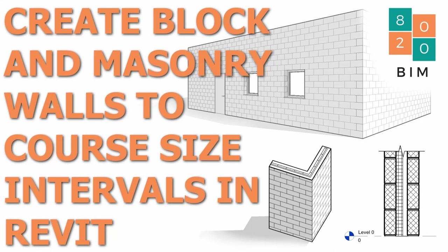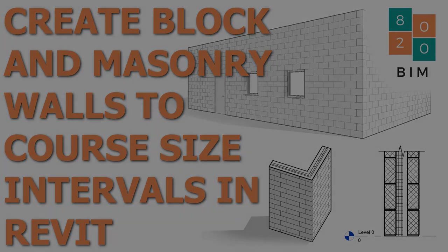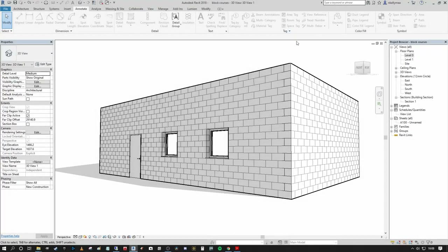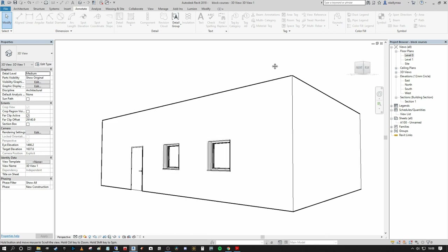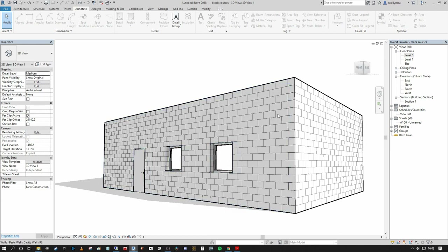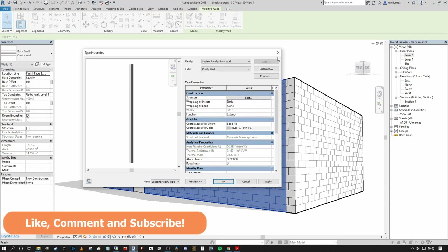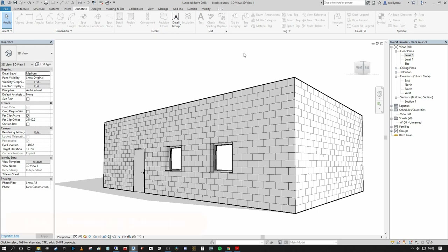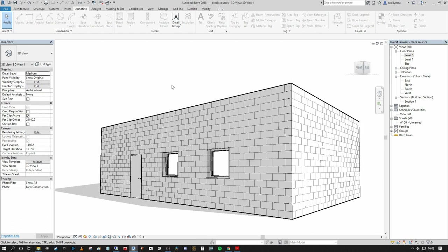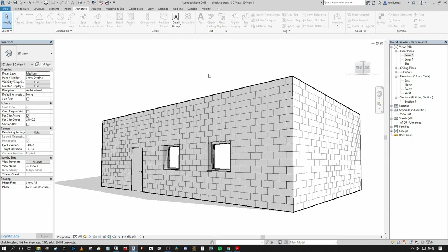Hi guys, Niall here, welcome back to the 8020 BIM channel. Today we're going to talk about how you can create your blockwork walls in Revit and ensure they actually match real-world block length and height coursing dimensions. Most tutorials only gloss over how you can create your wall type family and draw your wall, but we're going to go through creating a new blockwork wall type in Revit from scratch. I'm then going to show you how to set out your Revit walls to block lengths and height intervals in four different ways: using work plane grids, using detail components, using snap increments in the manage tab, and finally using global parameters and formula.